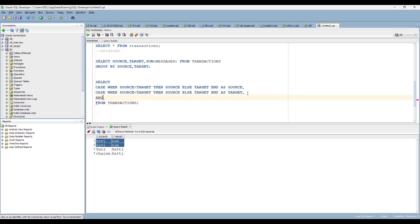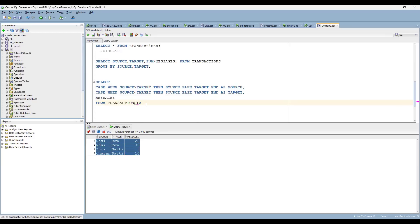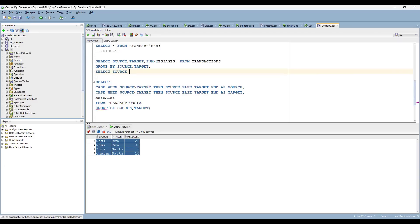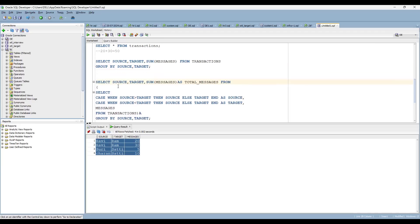Now you can also include the messages column. You can see the combinations are now the same. Simply write an inline view aliased as A, with GROUP BY source, target. Then on the outer query: SELECT source, target, SUM(messages) AS total_messages FROM that inline view. This is the way you can write it - you are making Ravi and Ram a single combination, keeping alias names, and then doing the GROUP BY.